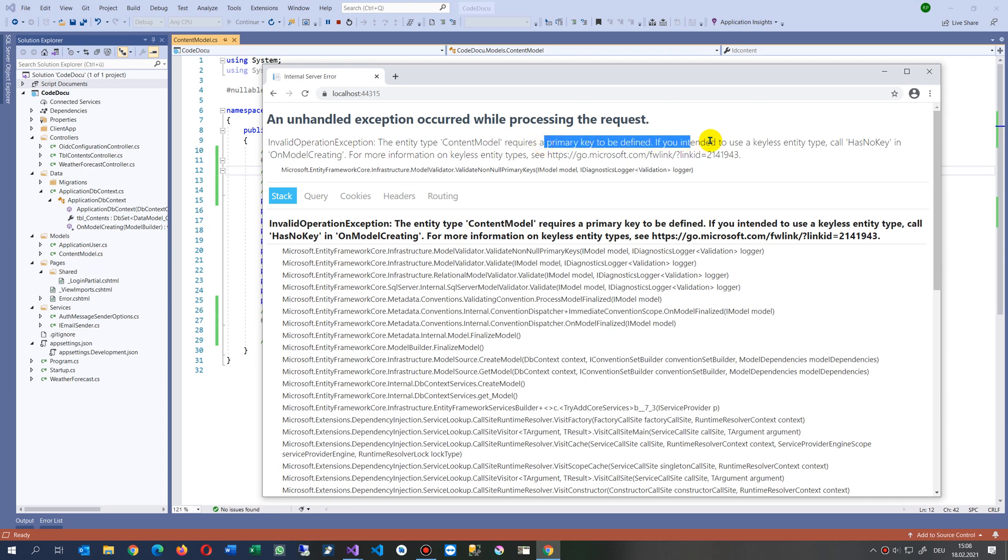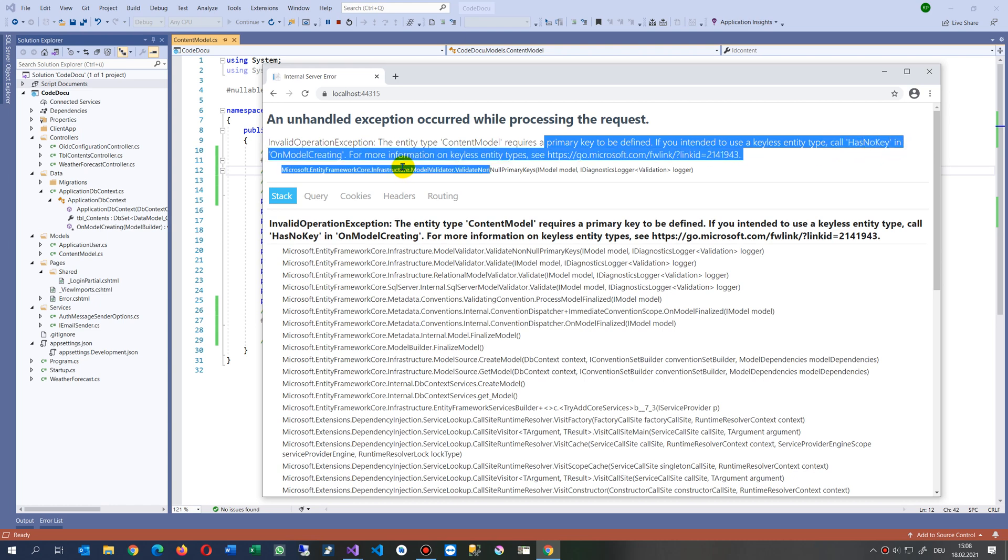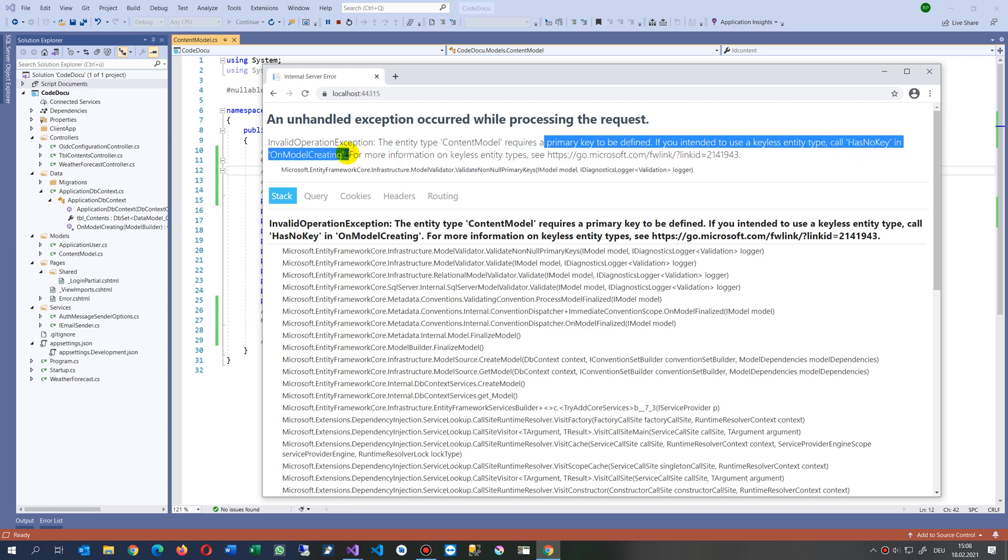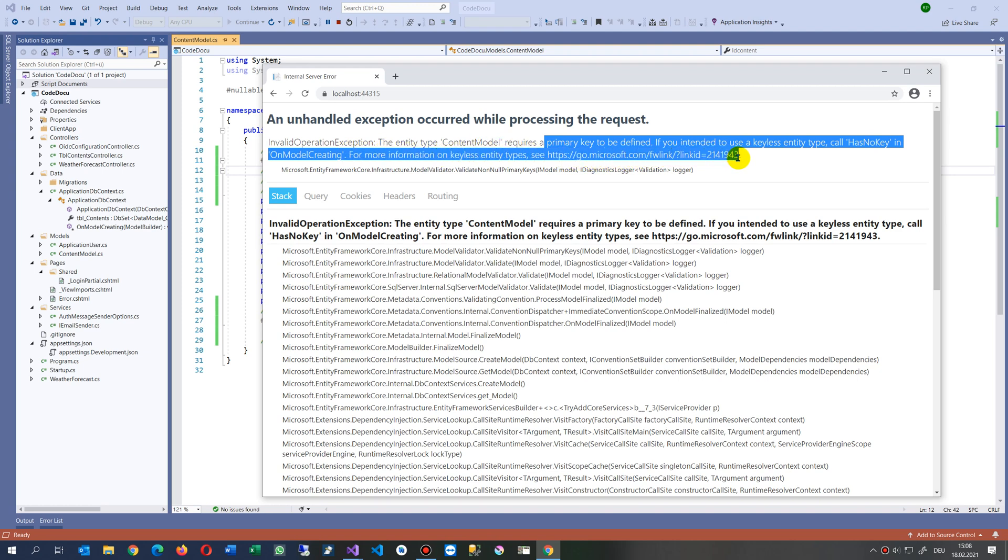If you intend to use keyless entity type, call has no key in one model creating for more information on keyless entity types.